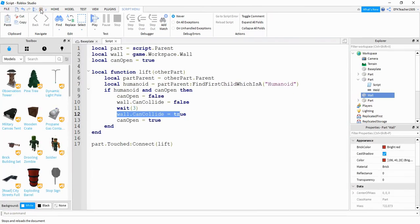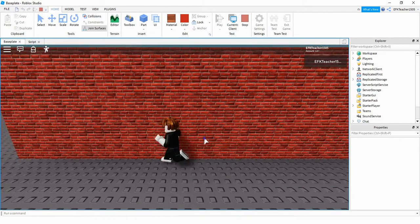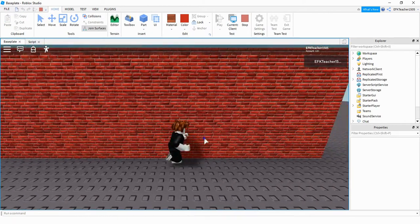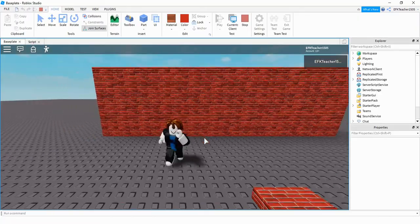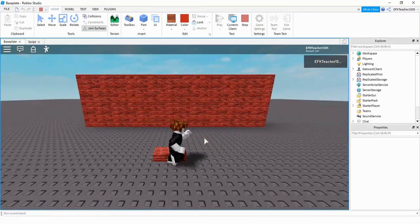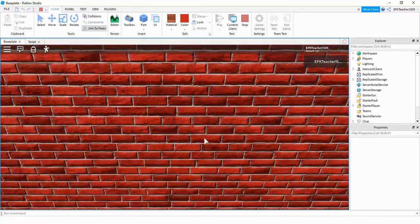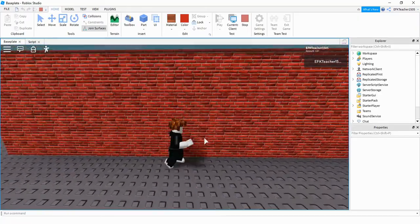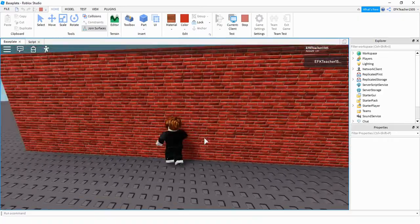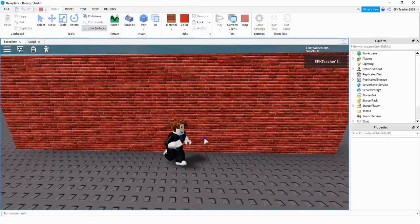Let's test the CanCollide approach. Right now walking into the wall does nothing. After touching the trigger part, I can walk straight through the middle section. Then after three seconds it closes back up and blocks movement again.